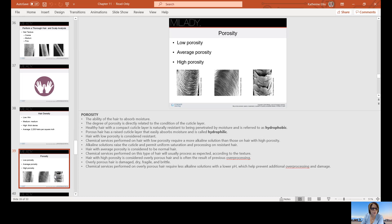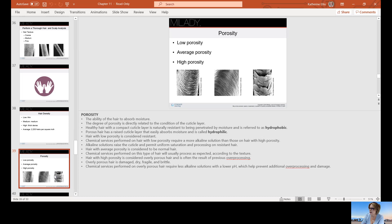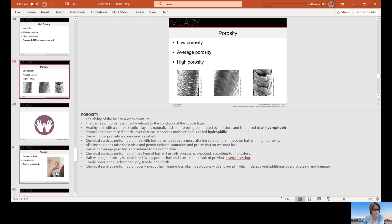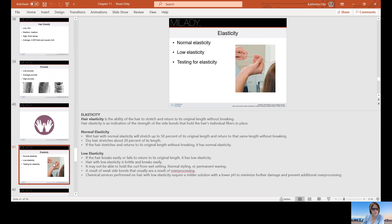Hair with average porosity is considered normal. Chemical services performed on this type of hair will usually process as expected. Hair with high porosity is considered overly porous. That cuticle is wide open and it's going to suck everything in very quickly, so it can easily be over processed. You would need to use things more on the acid side or the gentler side. Sometimes when you color hair that is overly porous, the ends will grab dark because it just sucked it in so quick. There are products that you can put on the hair to help equalize the porosity so you get a more even development, particularly when you're dealing with color.